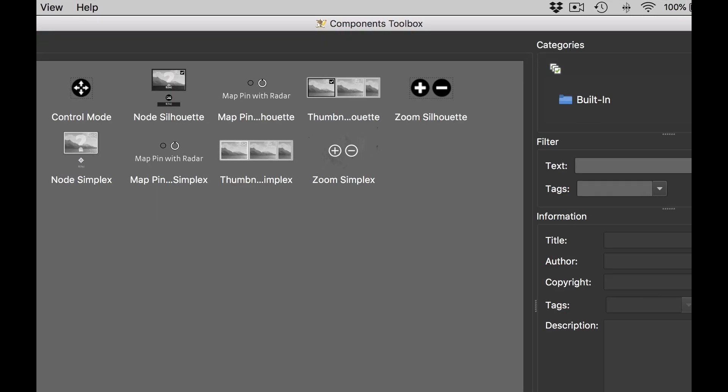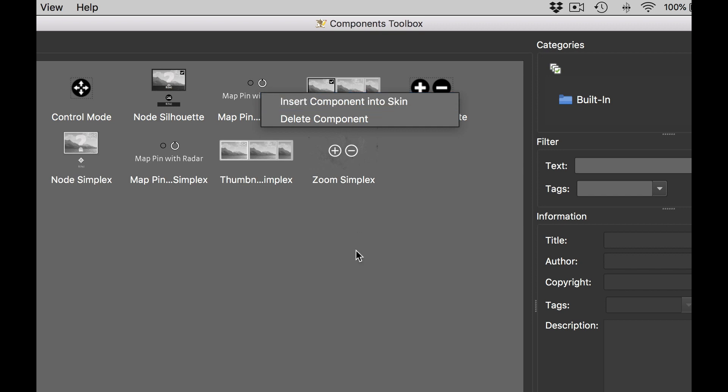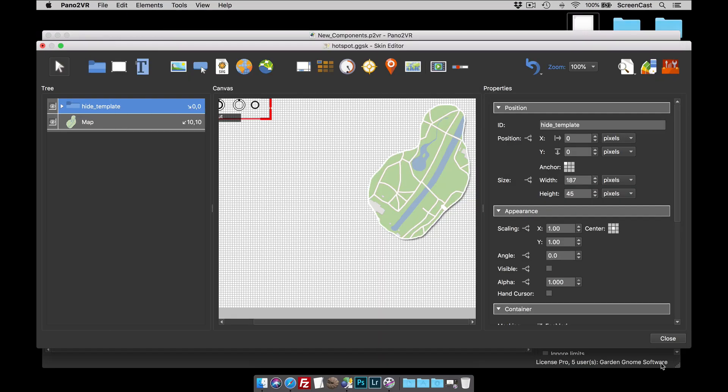So I'm going to open up the component toolbox. In the component toolbox you will see map pin with radar. There's two of them: one styled for the silhouette skin, the other for the simplex skin. To add a component you can either right button click insert component into skin or just double click. That's the component added.